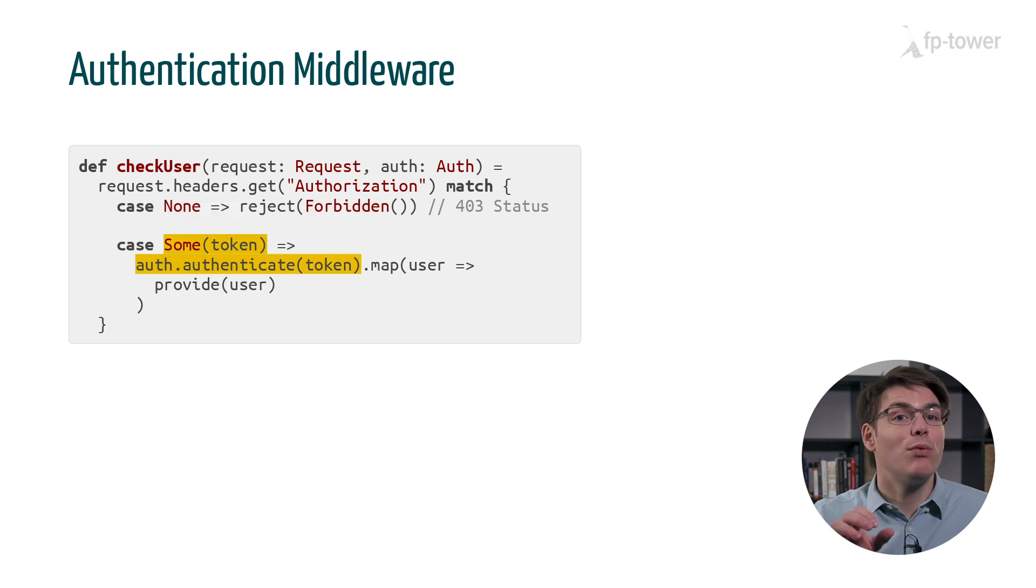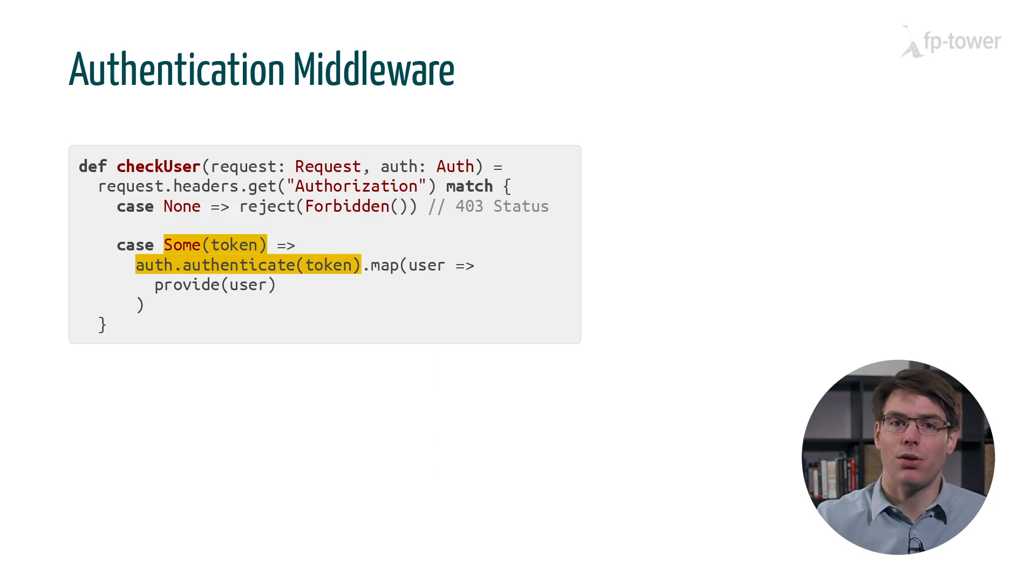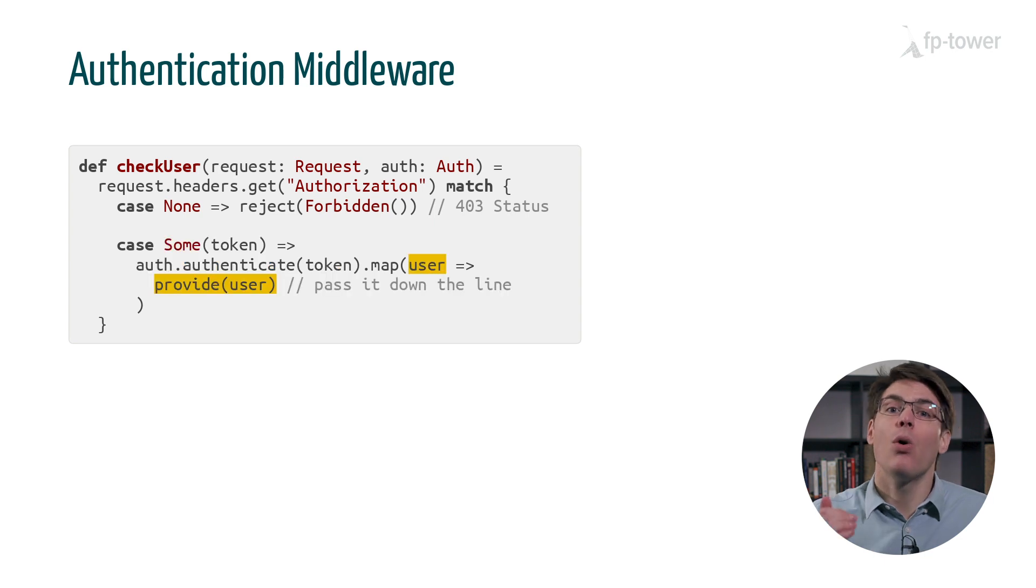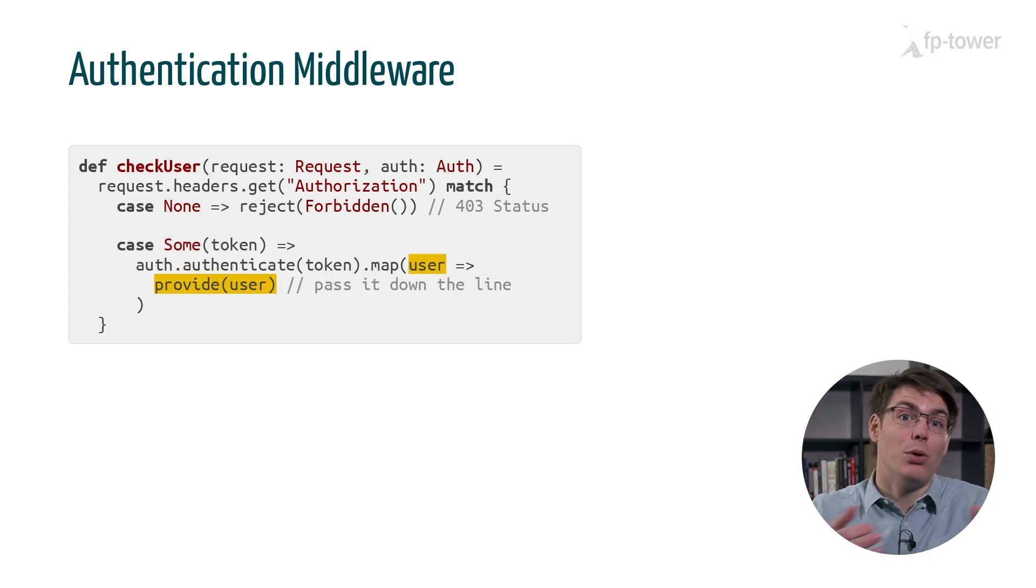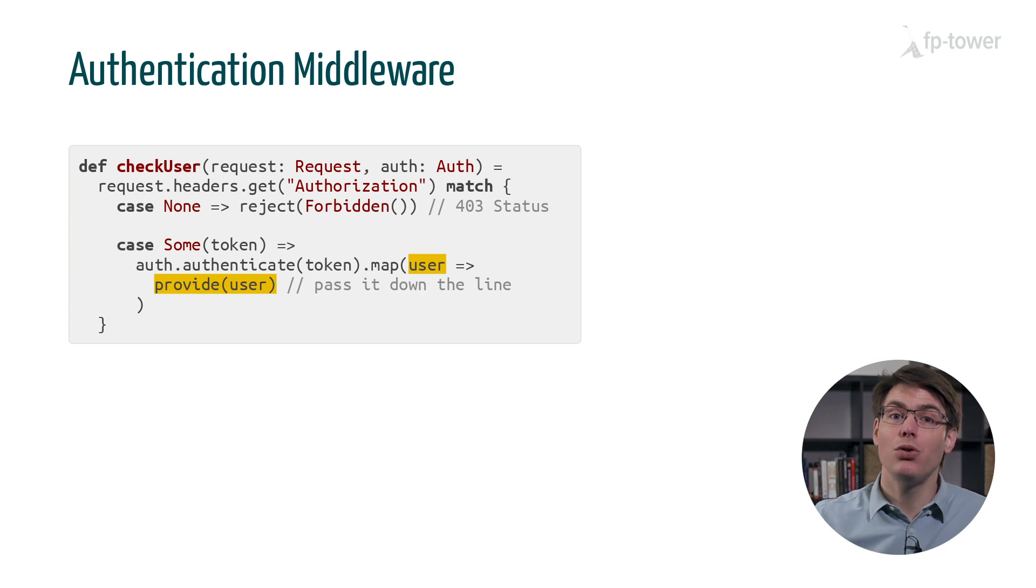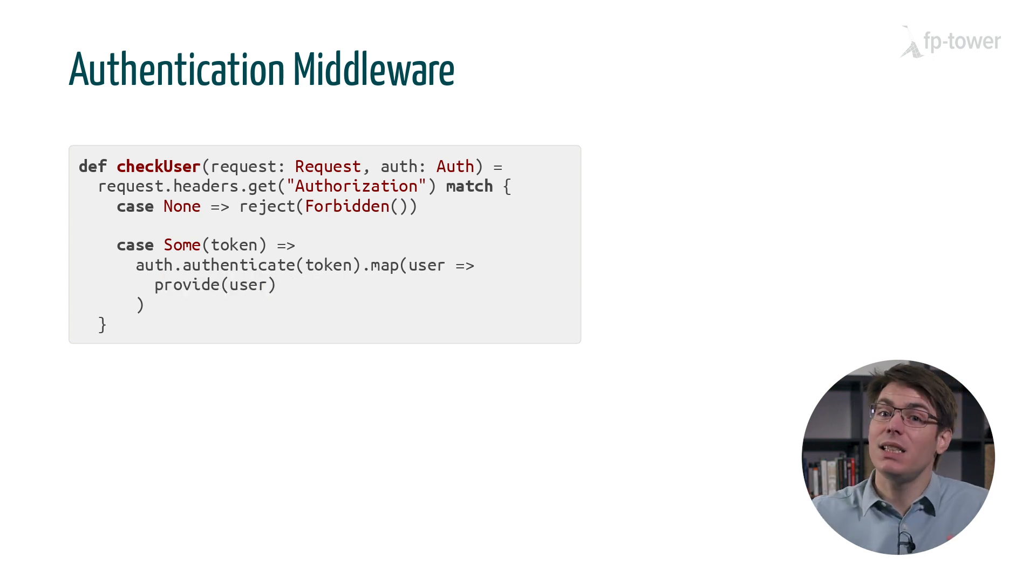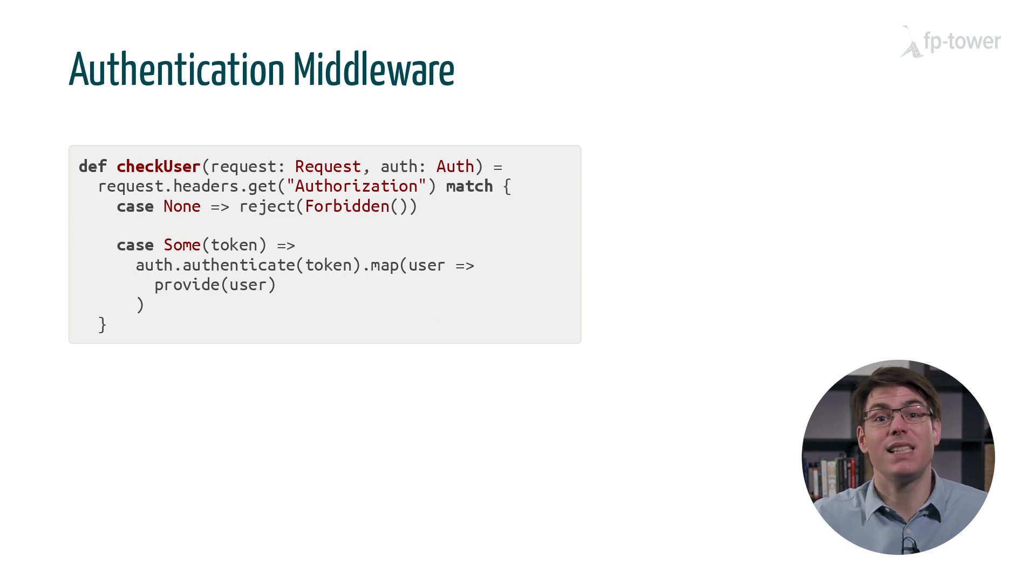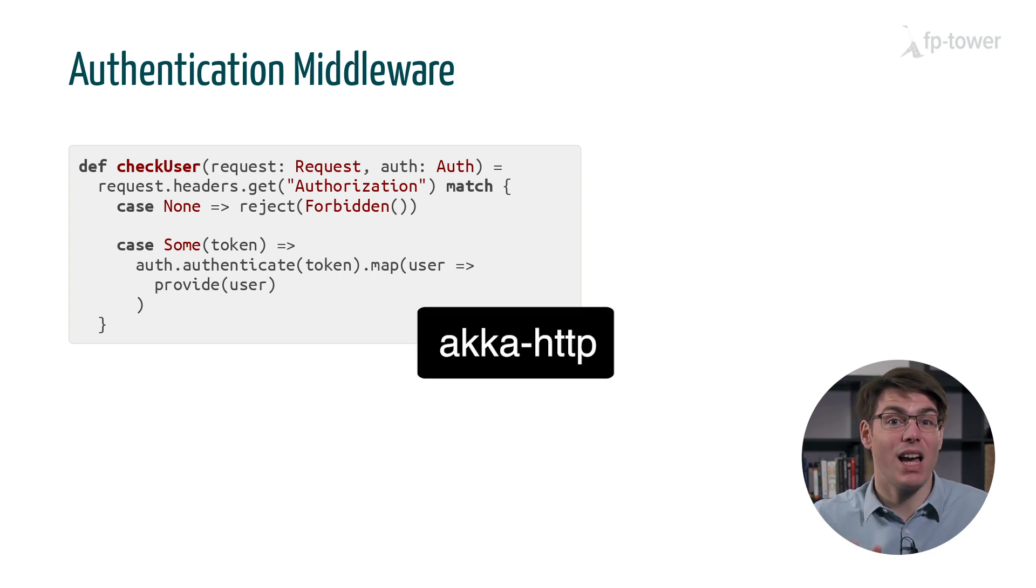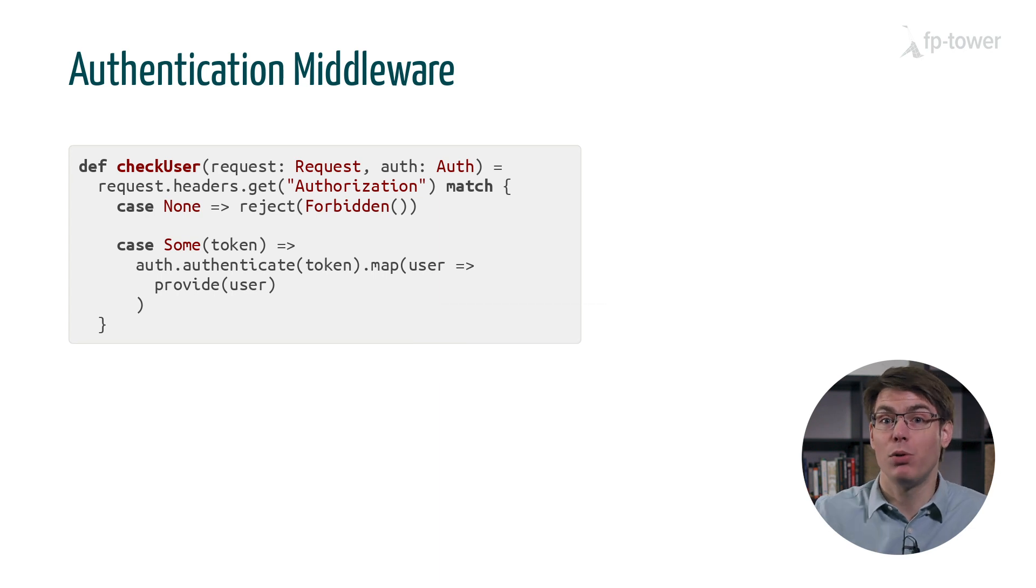If we do find the token, then we pass it to the authenticate function. Once the authentication process returns the user, we call the method provide to pass the user to the next HTTP layer. This is pseudocode, but it's almost the same API as in the Akka HTTP library, so it's not too far from what we would do in a real codebase.